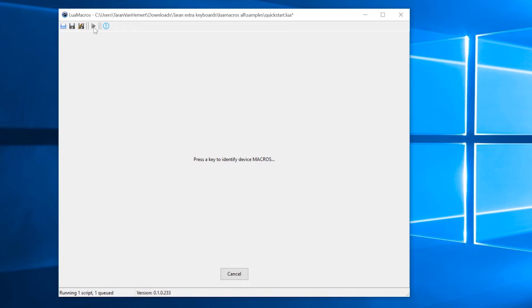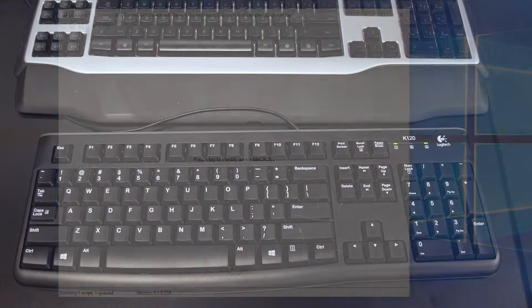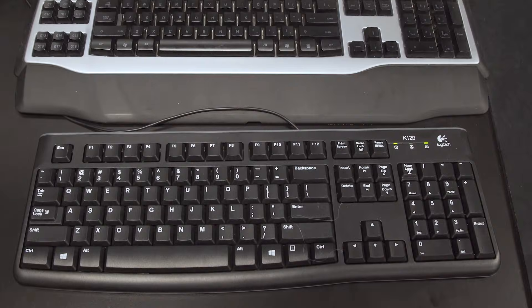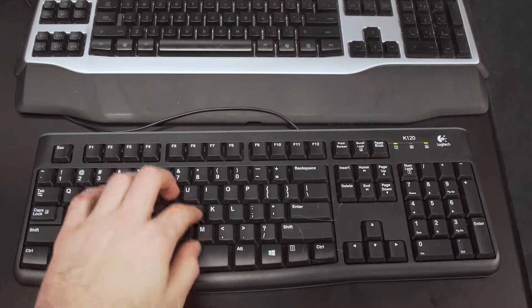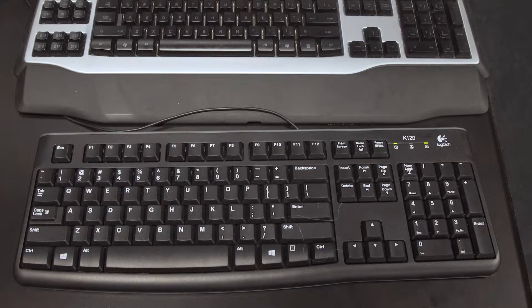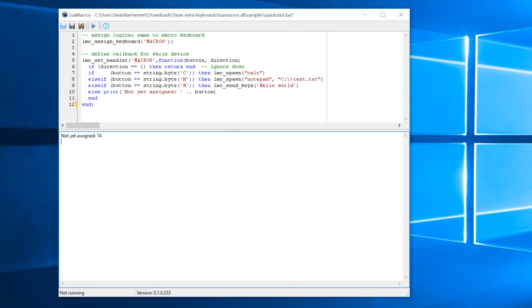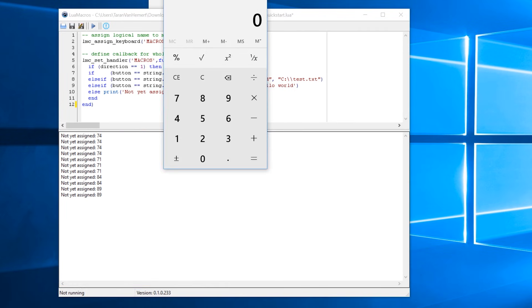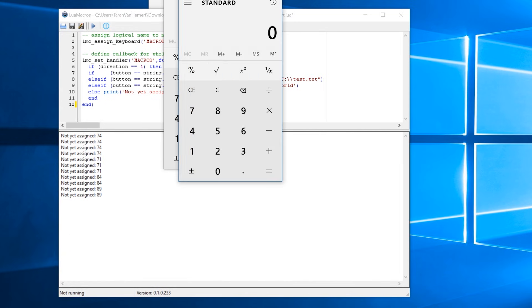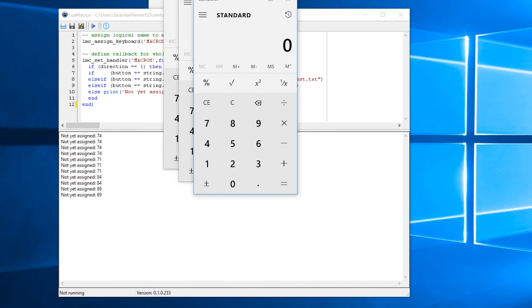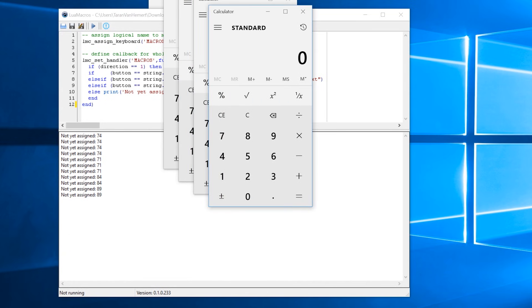You'll get a prompt asking you to identify Device Macros, which will become the name of your second keyboard. All you need to do is press any key on that second keyboard. LuaMacros will now recognize it as such, and those keystrokes will now be intercepted by LuaMacros, and therefore blocked from normal typing.